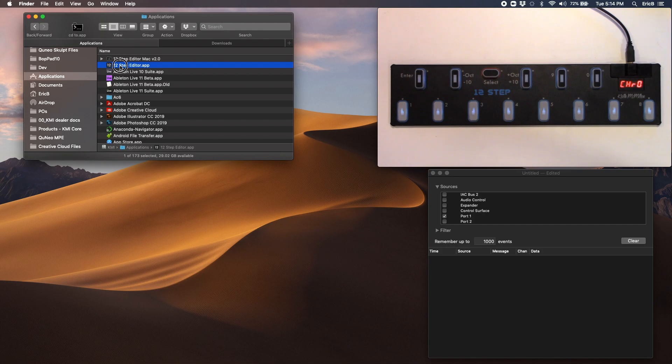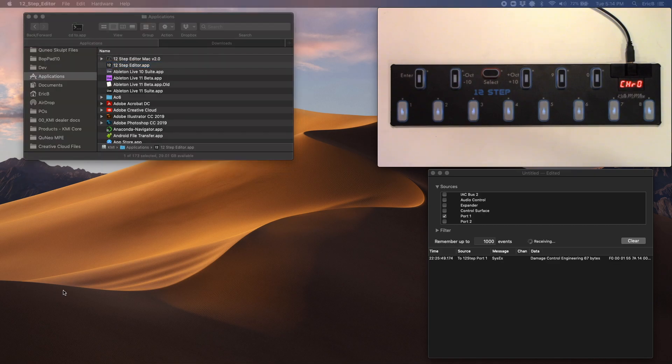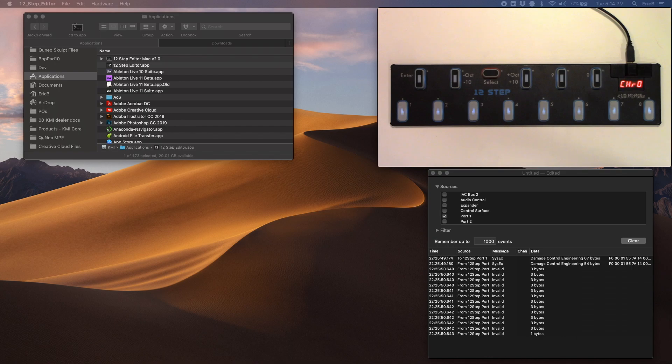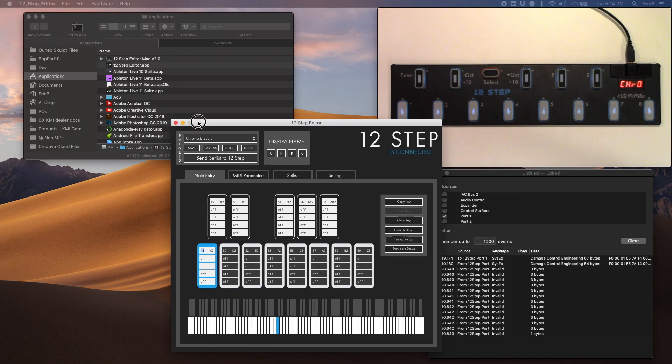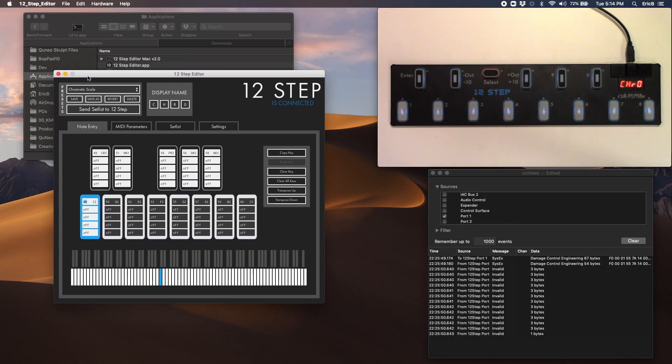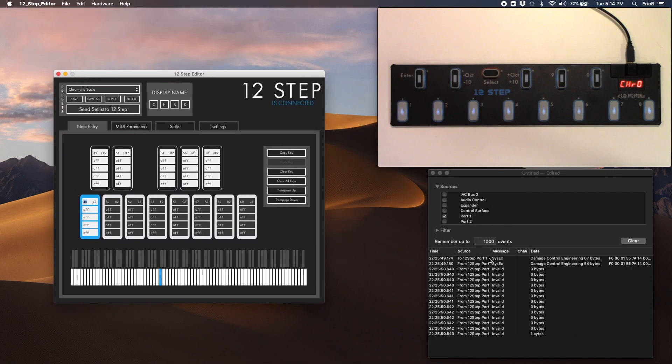Next, run the 12-step editor, and that'll load her up. And when that appears, you'll see we had a bunch of data get sent here on the right there.